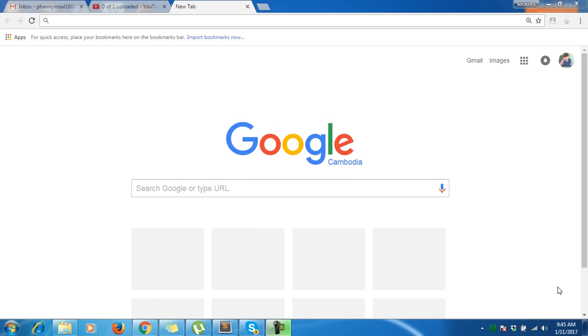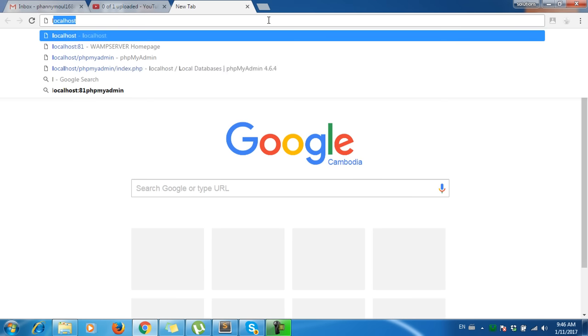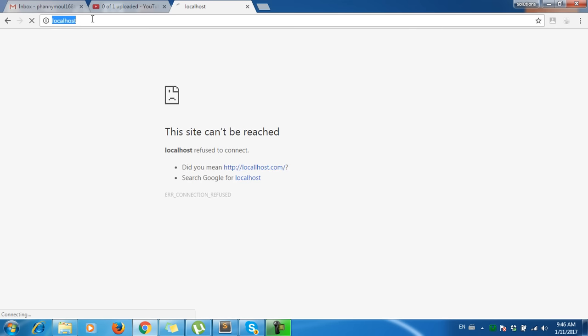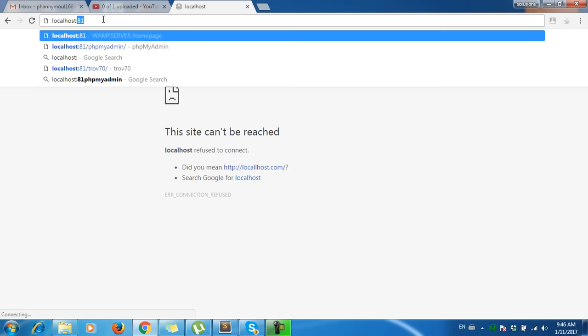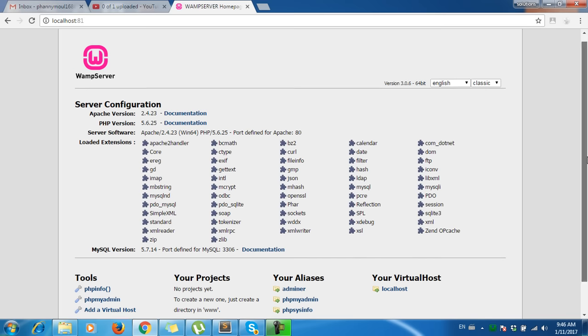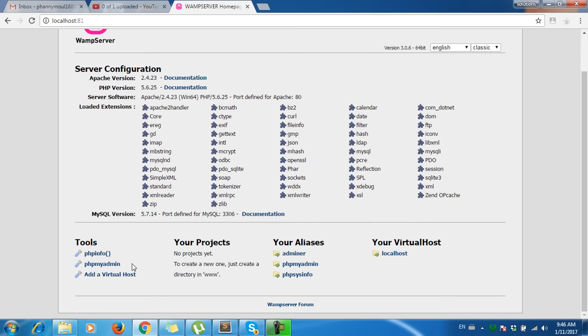Hello everyone, welcome to my channel. Now we're going to access phpMyAdmin, which needs a password and username. I'll type localhost, then scroll down, and you can see it here.